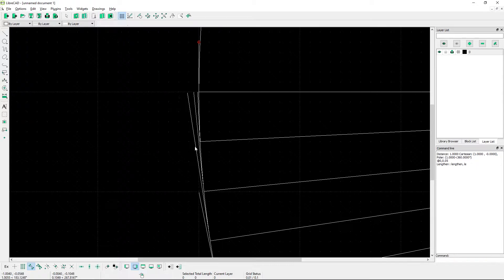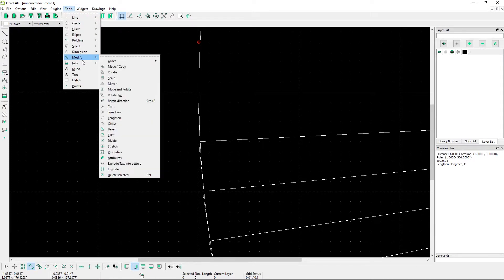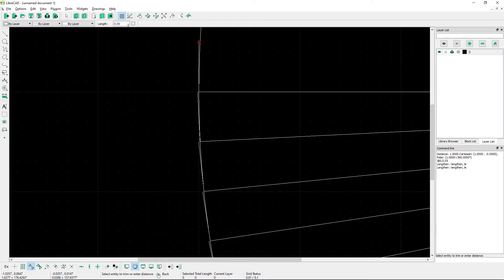A different way to do this is go to tools, modify, lengthen. Hit the checkbox and you'll specify the new length of each line, increasing by this number.